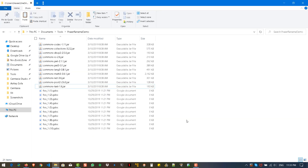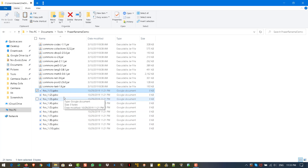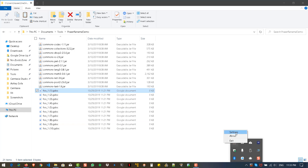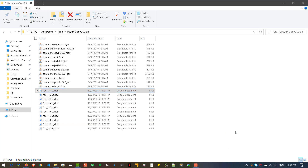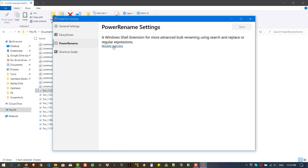In this sample demo, I have two different sets of files. I have JAR files taken from the JMeter folder, and I created some foo file names for Google Docs. First, you need to install the latest PowerToys release — I have already installed it. If you go to Settings, you can see information about whatever features you have enabled. Right now I have FancyZones, PowerRename, and Shortcut Guide enabled. If you go to PowerRename, you can click on the module overview to see a small GIF showing how it works.